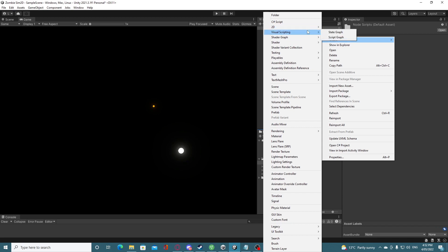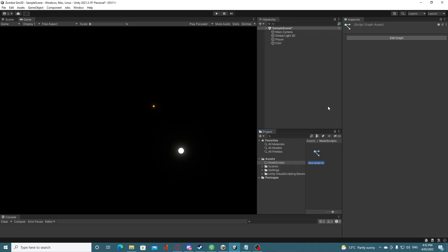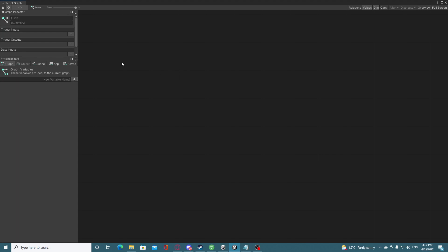What we'll be using today is something called a Script Graph, so we'll add that. The first thing we want is a way for our player to move, so I'm simply going to call this 'move'. Double clicking on it opens up a new Unity window — it may look imposing but I'll show you what I've taught myself in the last two or three hours.